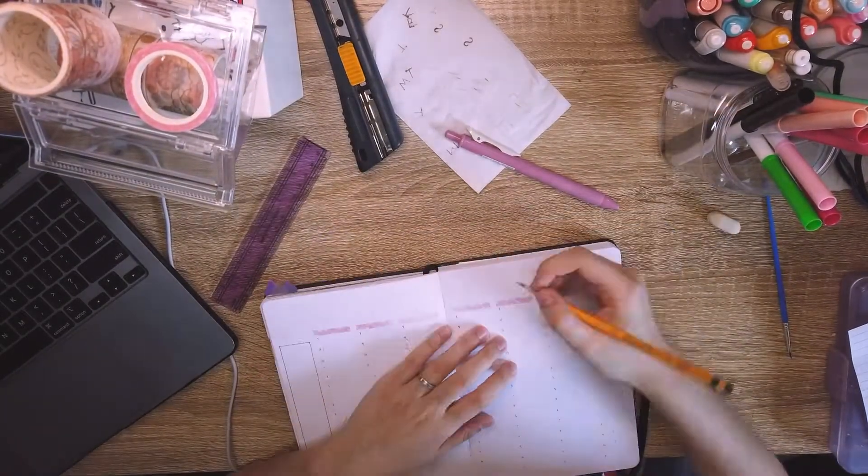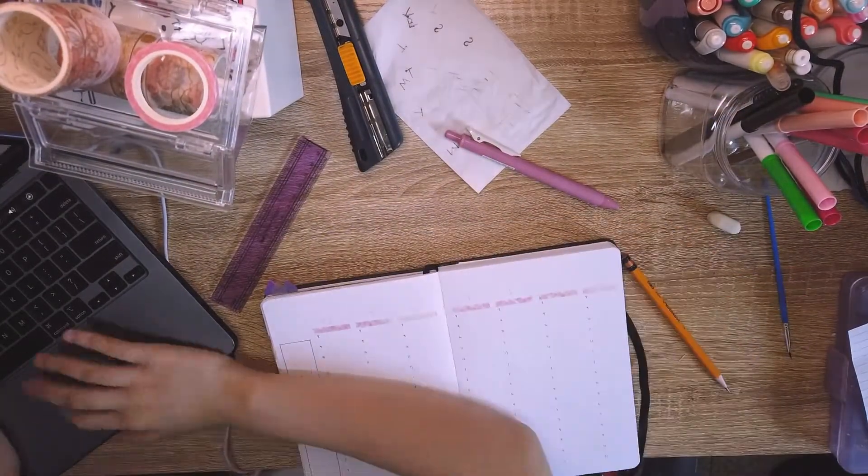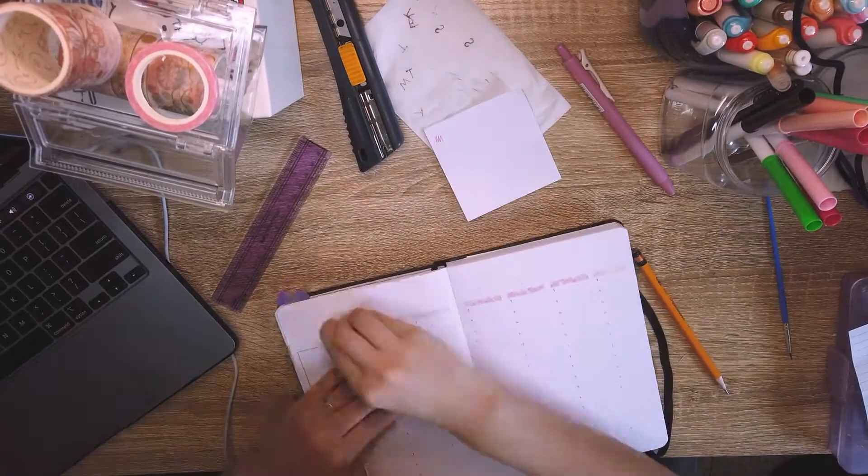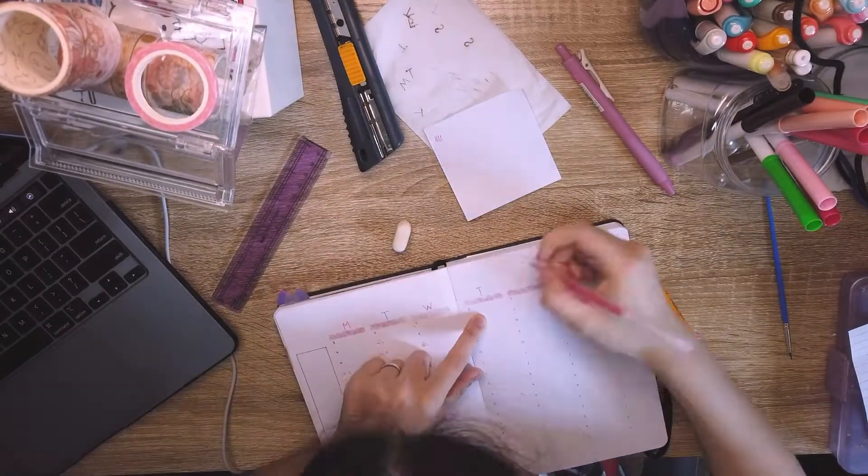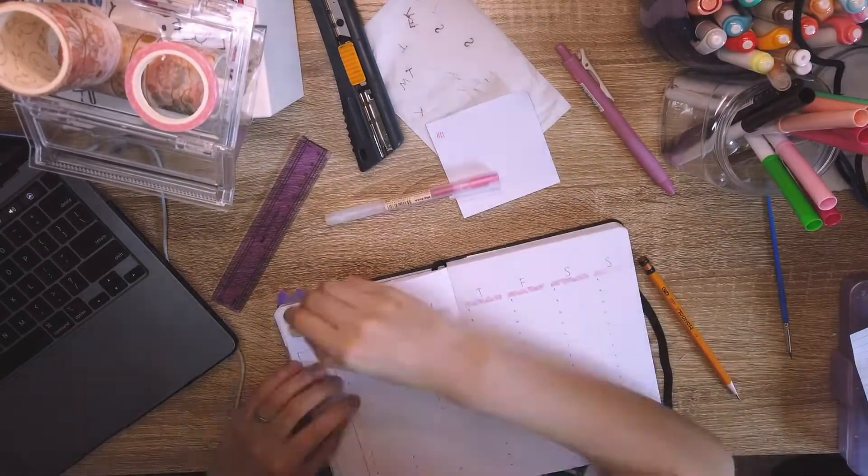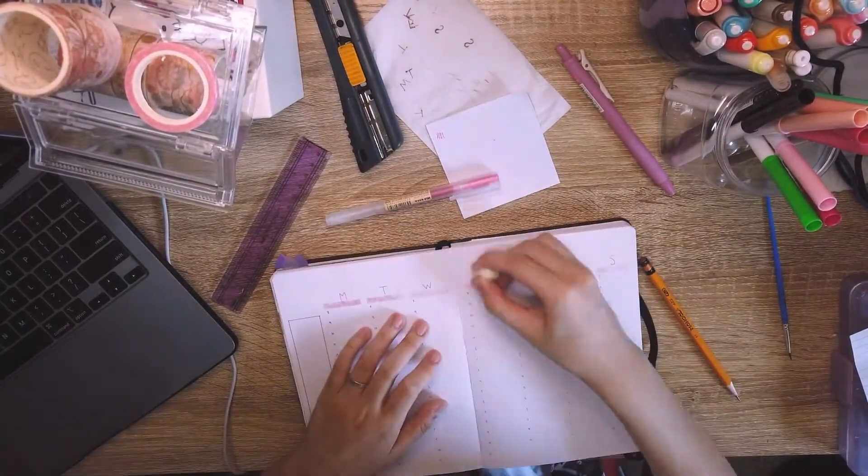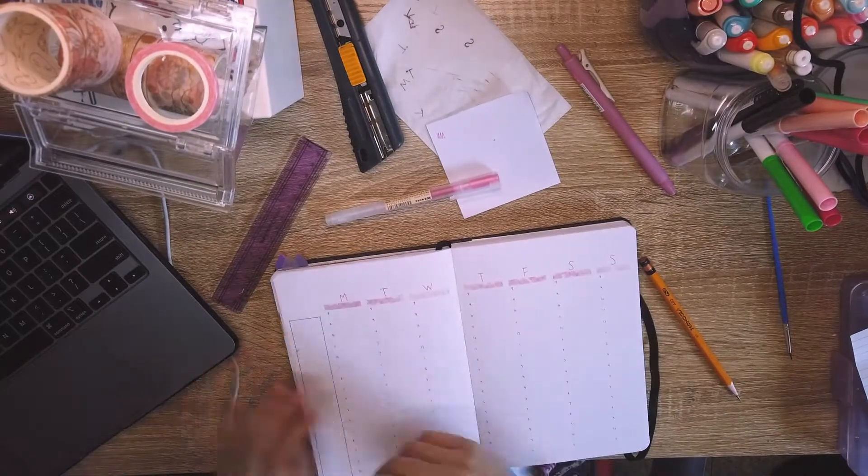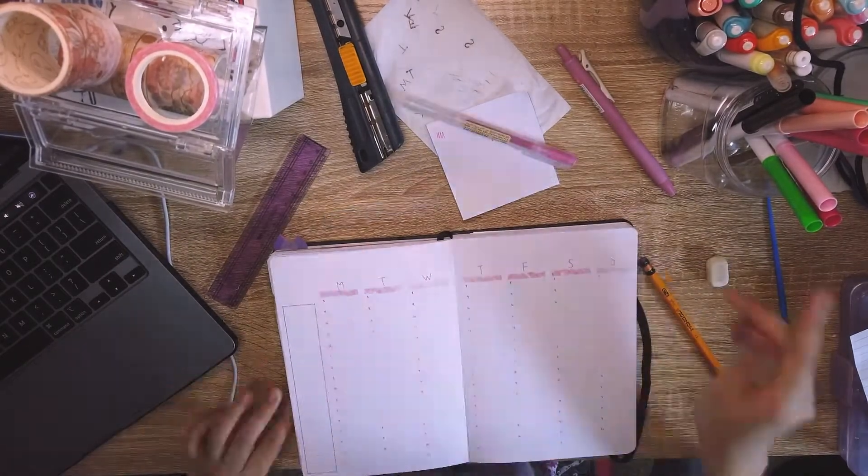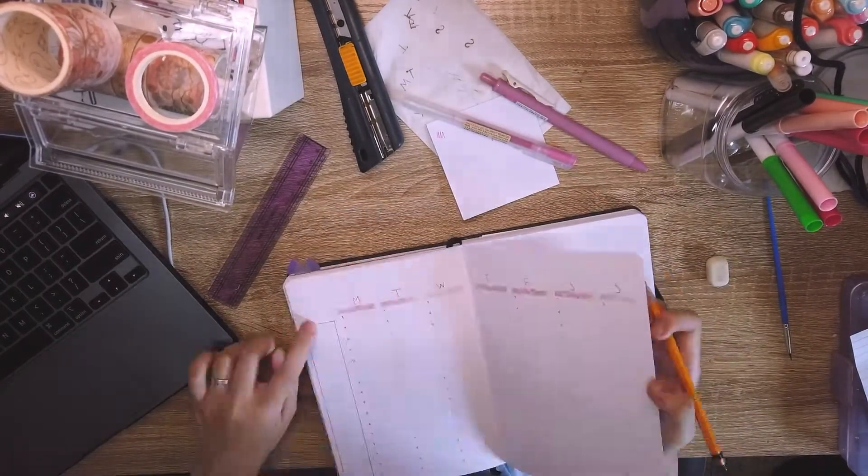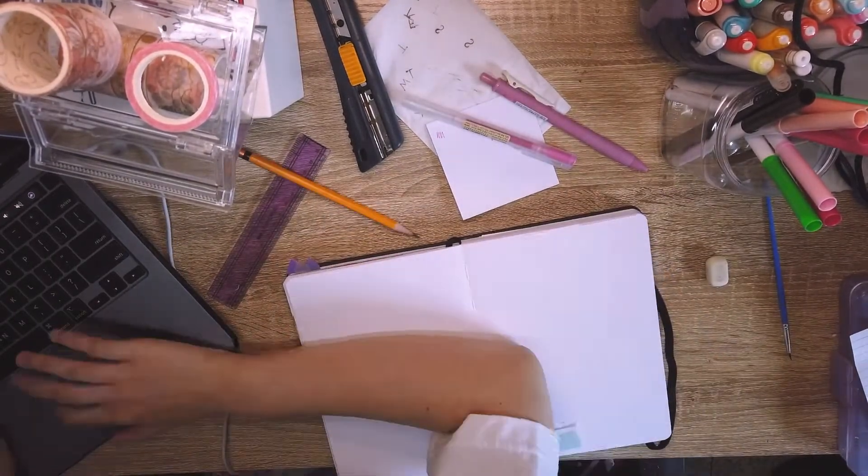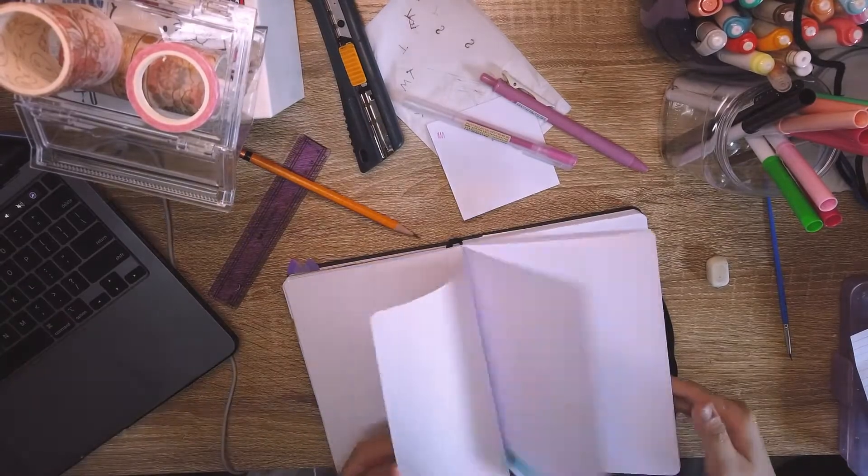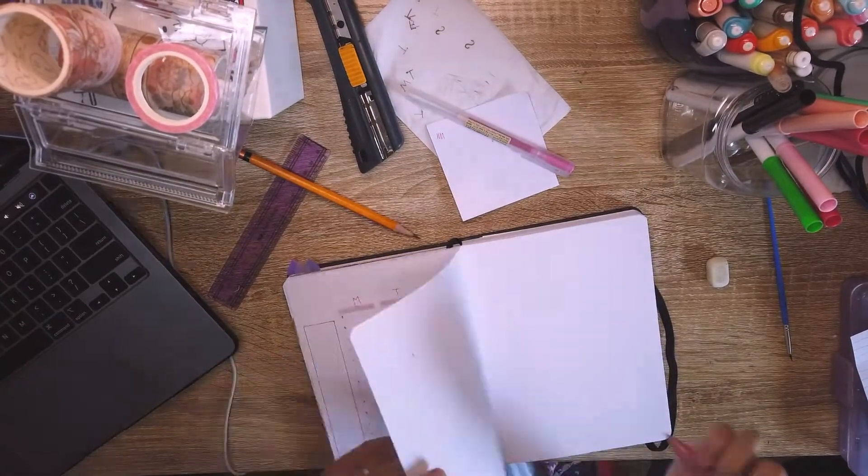To make the heading I use a really thin petal washi to make the divider, then make a small box on the left side for notes and probably the shows I want to watch. Then the last touch is the day labels which I wrote in a bright pink pen.